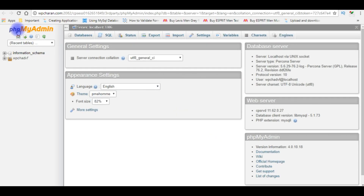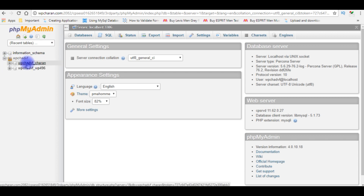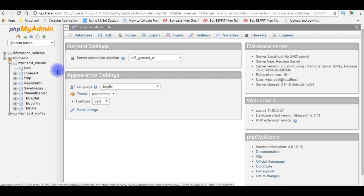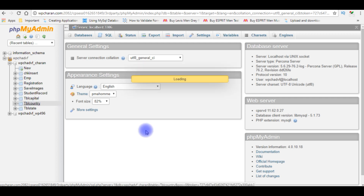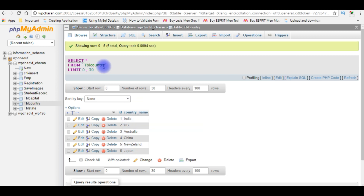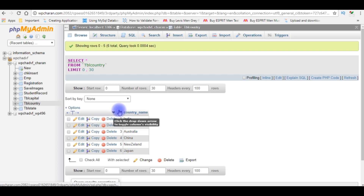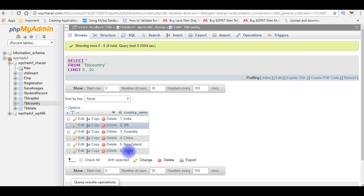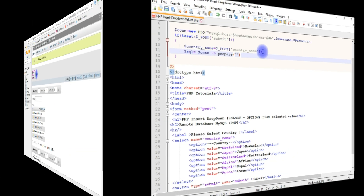I just logged into my remote database of phpMyAdmin. I'm expanding the database — this user database — and for this example I'm choosing tbl_country. Let's browse this table. This table 'country' contains two columns: one is ID and the other is country_name. The ID is the auto-generated column. At this moment there are six records.